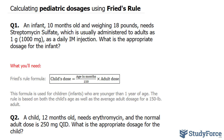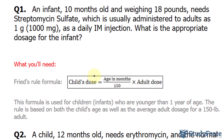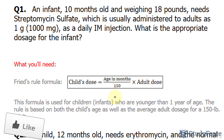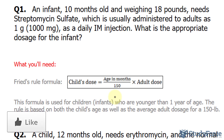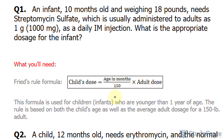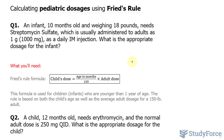With that being said, let's take a look at the formula. The child's dose is equal to the age in months — which in our case is 10 months — divided by 150, times the adult dose.